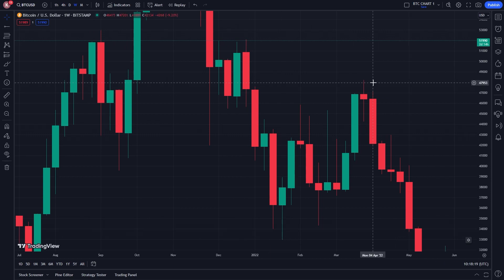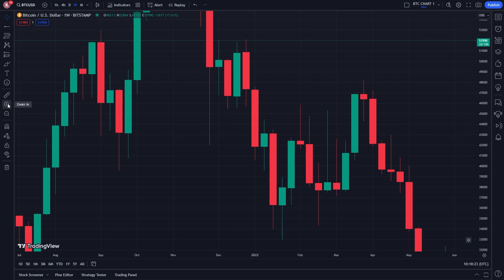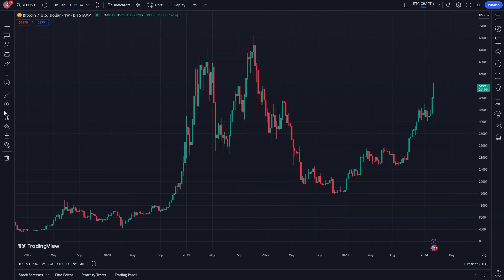If we wanted to zoom back out using that method, we go back to where the magnifying glass is and there's now one beneath it that says "Zoom Out". We can simply click that and it will reset our chart to where it was before we zoomed in. That's how you can zoom in or zoom out of a TradingView chart.